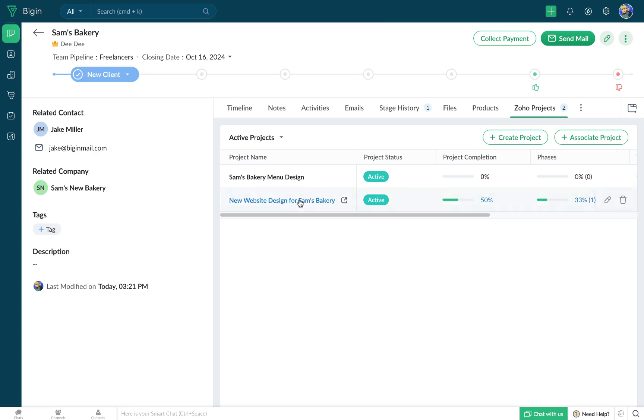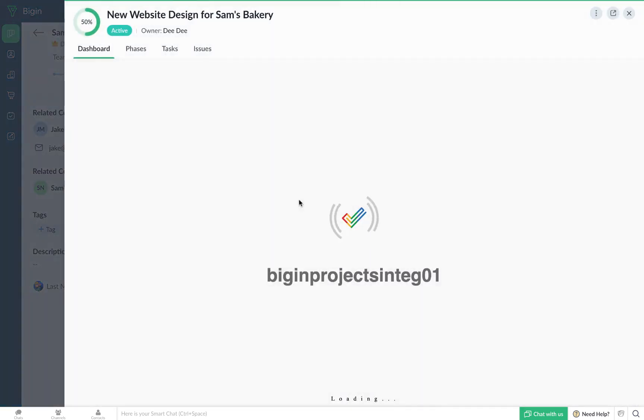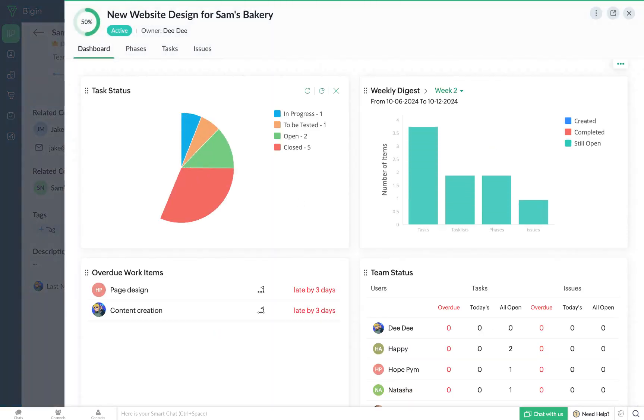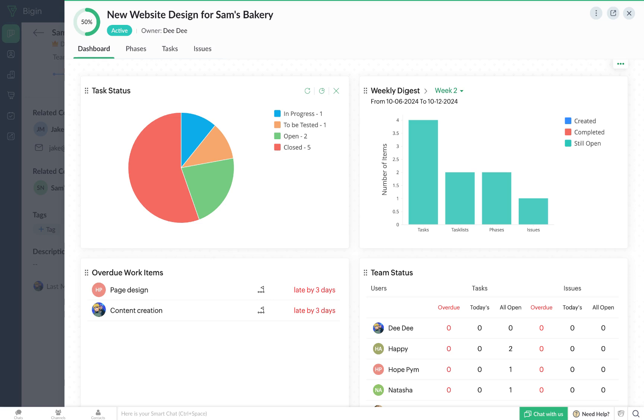When you click on a particular project, you'll get redirected to the Dashboards tab, which will help you visualize the progress of your project. For example, you can monitor the status of all the tasks associated with the project.